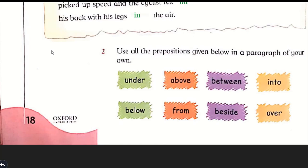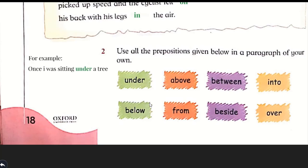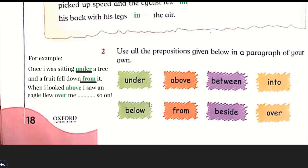Question number two: use all the prepositions given below in a paragraph of your own. You can see eight prepositions here. For example: 'Once I was sitting under a tree and a fruit fell down from it. When I looked above, I saw an eagle flew over me,' and so on. I used four prepositions in my paragraph, but you create your own paragraph and use all eight prepositions. Please don't copy my paragraph.